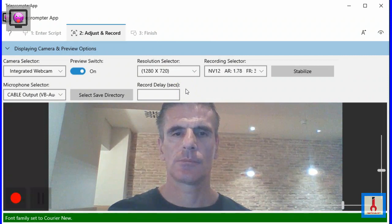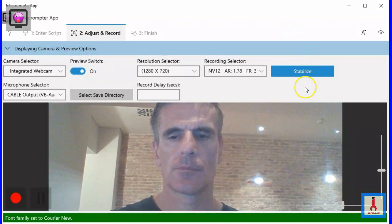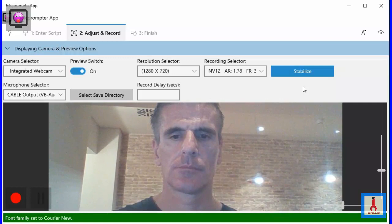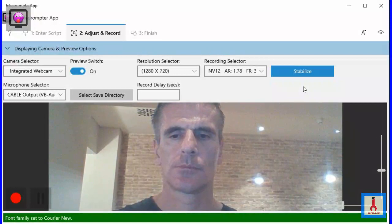This button lets you apply a stabilization effect to your video. Stabilization basically centers the video around your head, so if you tilt your head left and right as you talk, it will look stable in the video, with the background moving clockwise and counterclockwise. This is not apparent during preview, but it will become apparent in the video that you produce. It's a neat but not necessary effect.